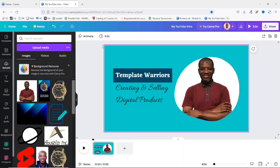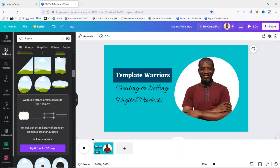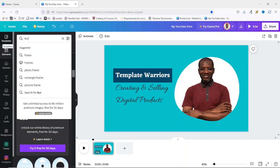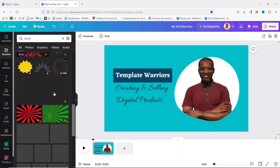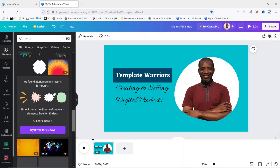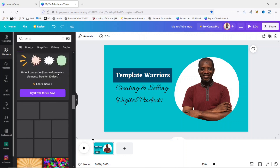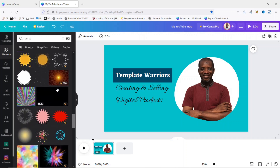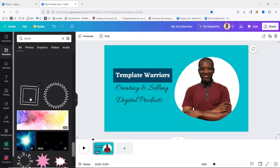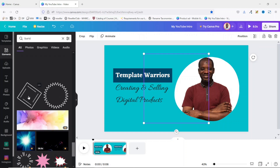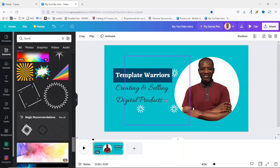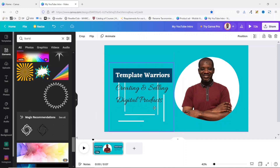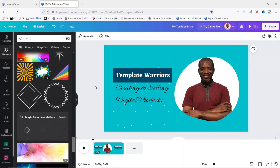The next thing I'm going to do is add some animated elements. I go over to Elements and search for something I like — it should be noted that some elements are static, so you should look for the animated ones. I find one I like and click on it once to insert it onto my canvas, then reposition it to wherever I want.